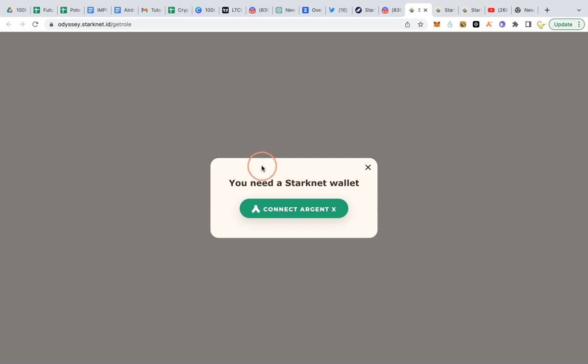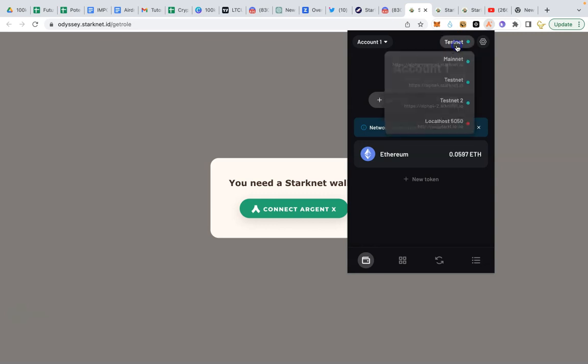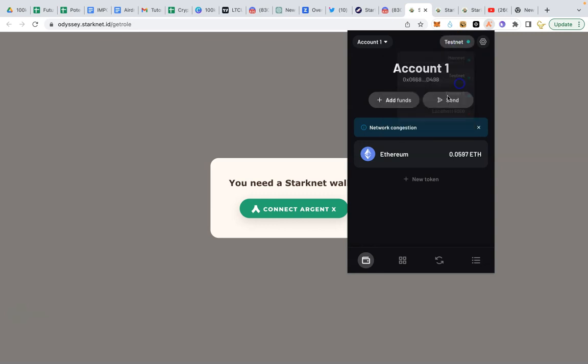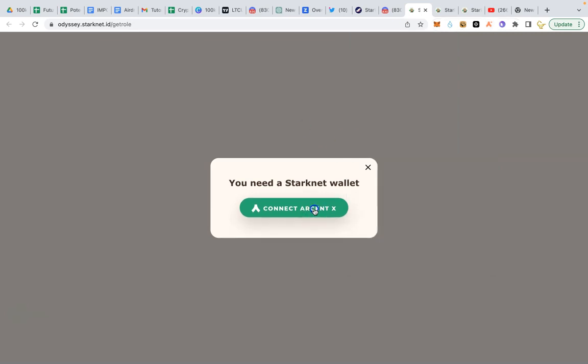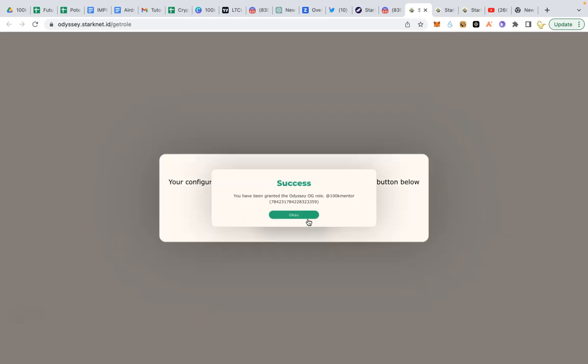Next, visit this link. Make sure your wallets, your ArgentX wallet is on testnet. Click on connect and click on get role.